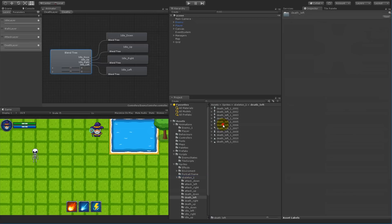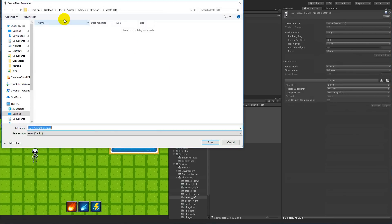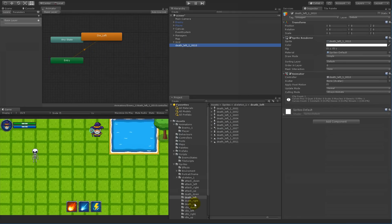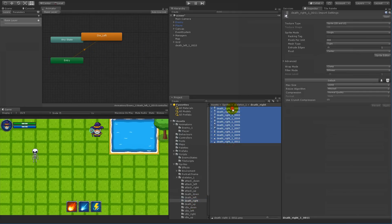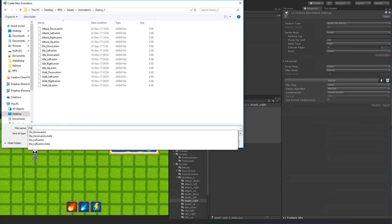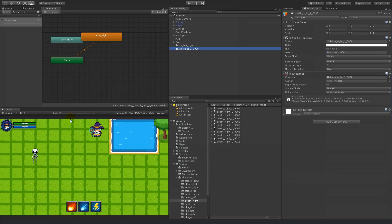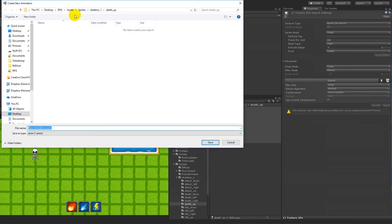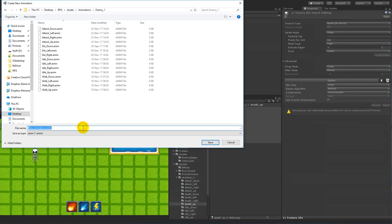Select death left and select all of them, drag them into the scene, select animations, and rename this one to 'die_left'. Then select death right, select all of them, drag them in, select assets animations, and name it 'die_right'. Then for the last one, select them, go to animations, and name it 'die_up'. There we go.